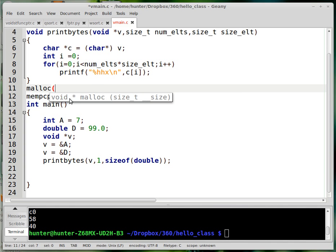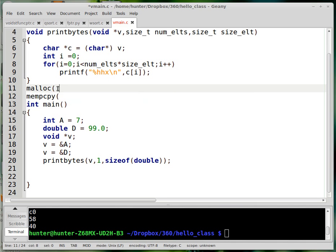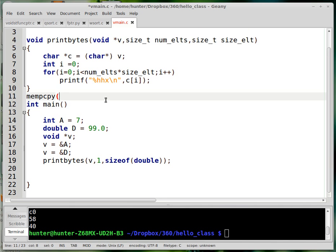That's because you want to allocate memory for any type. Malloc can't return an int pointer because then you'd only allocate memory for ints. It can't return a double pointer because then you'd only allocate memory for doubles. You could have a separate malloc function for every type, but that would be bad for obvious reasons.